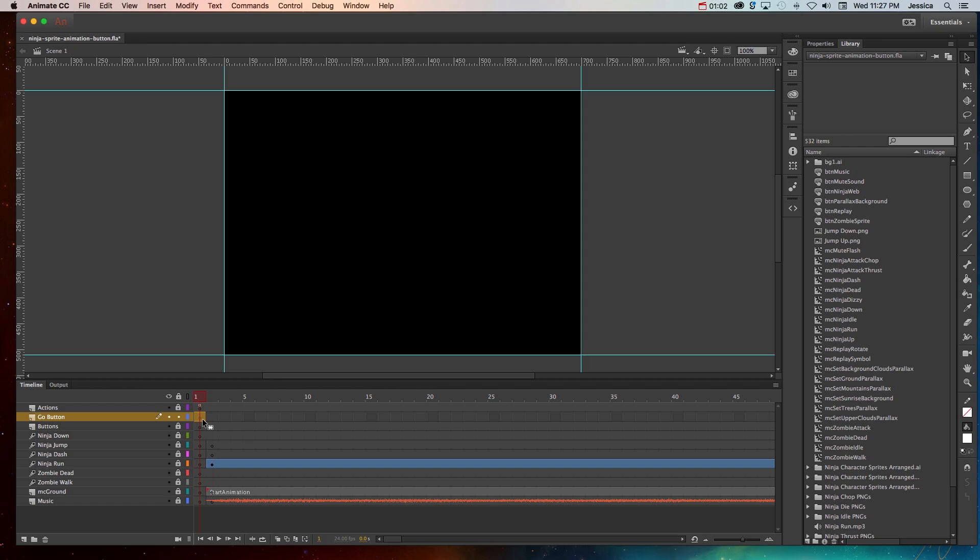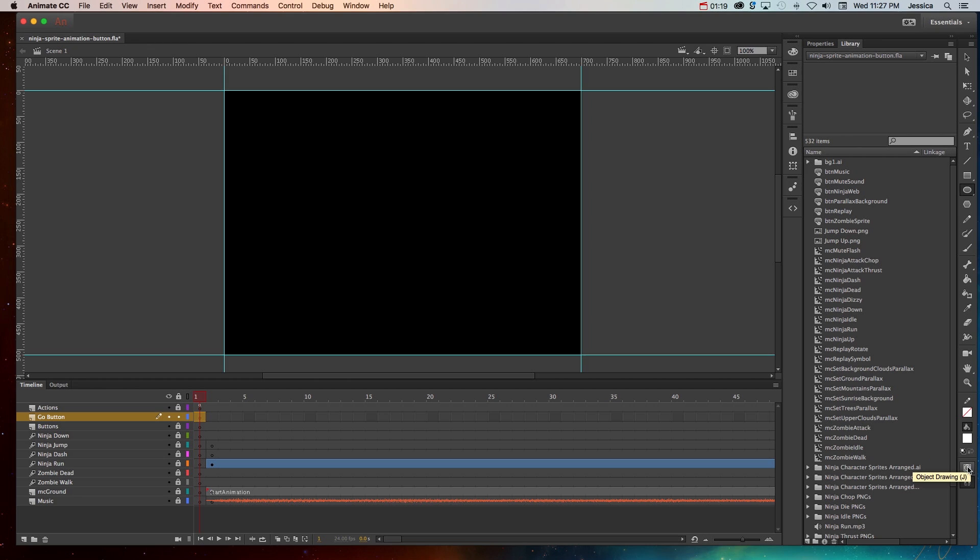So with that first keyframe selected on that Go button layer, I'm going to grab a shape that I want to have in my button. So I'll choose an oval tool, and for right now I just want the fill color to be white, and I like drawing in object drawing mode, so I'll click that.